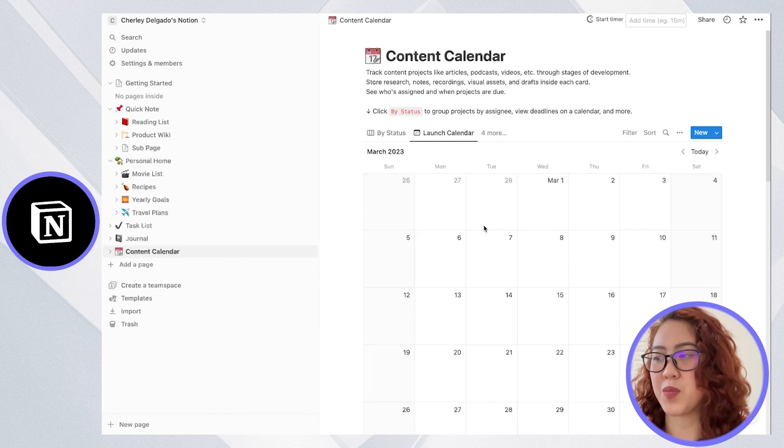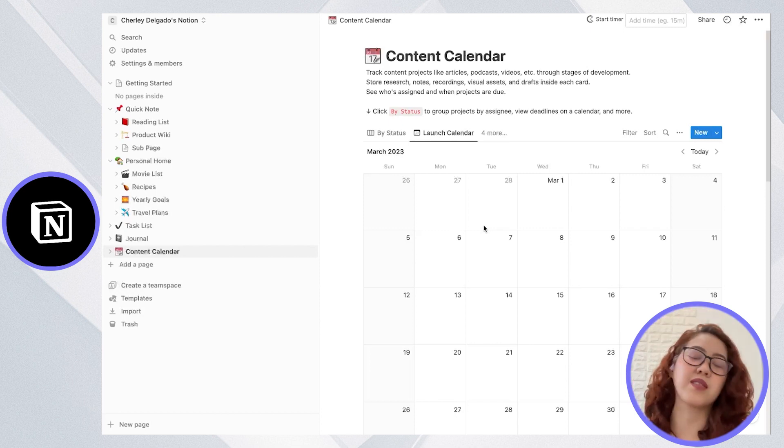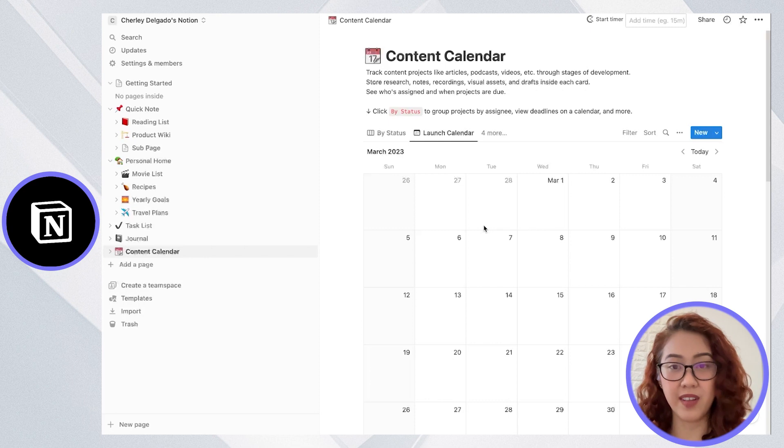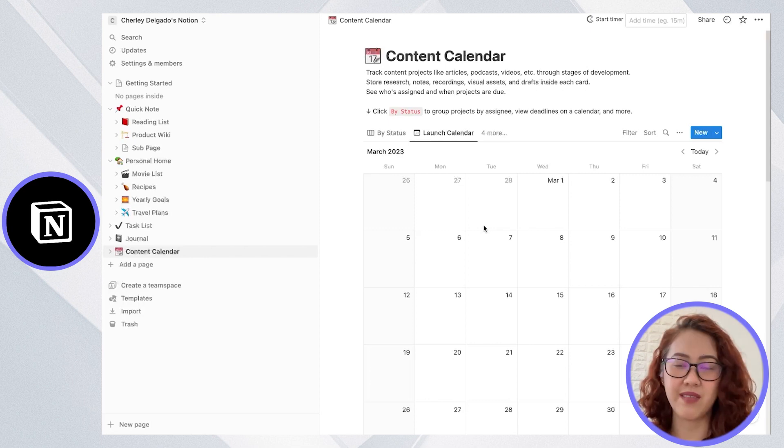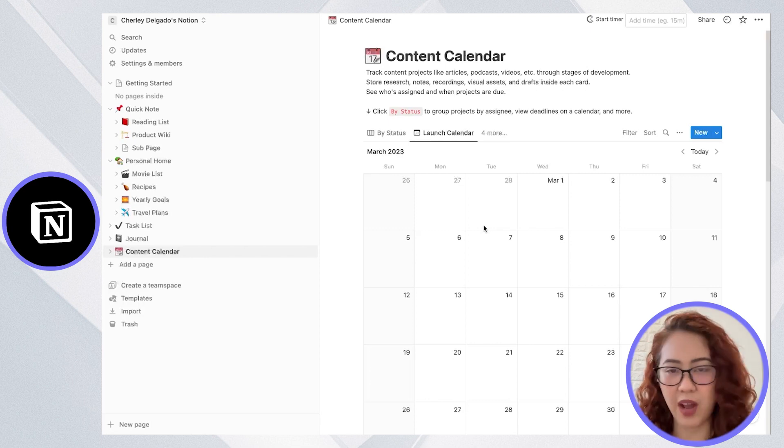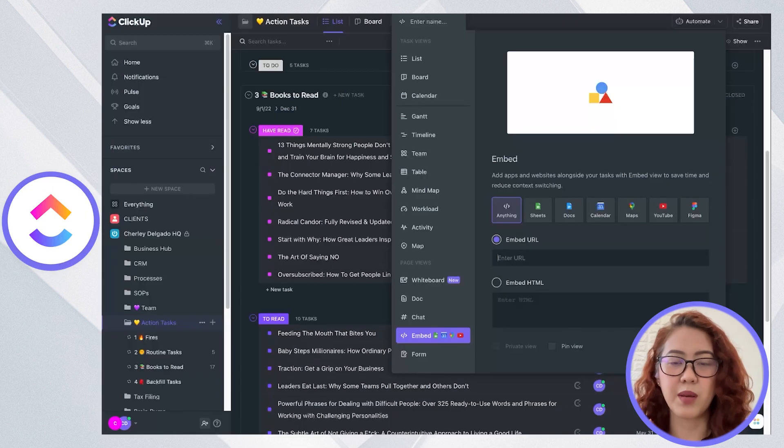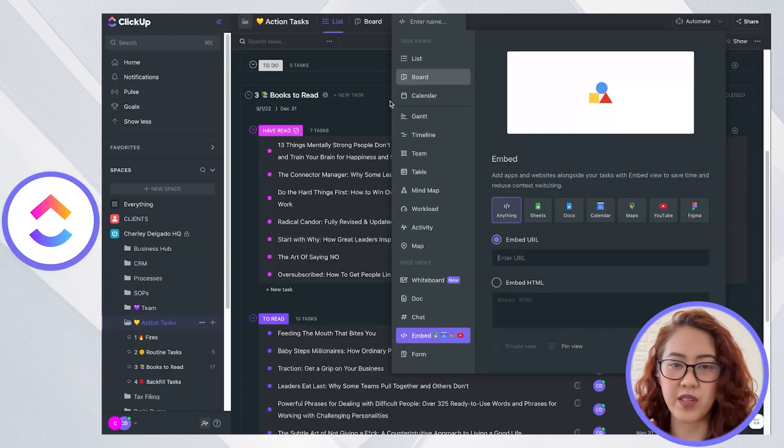The difference between ClickUp and Notion views is that Notion is highly flexible and customizable. You can create your own unique view however you want it, while ClickUp's views are more focused on tasks and project management.